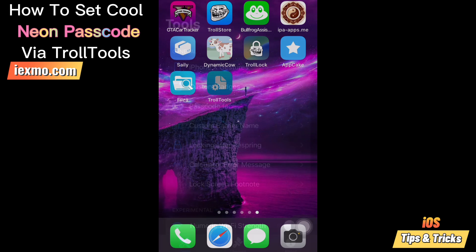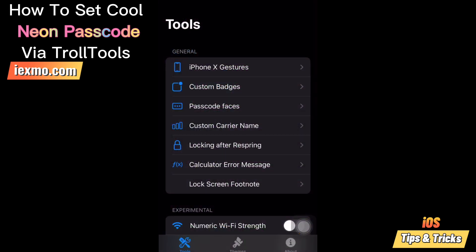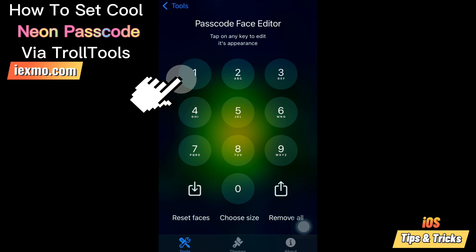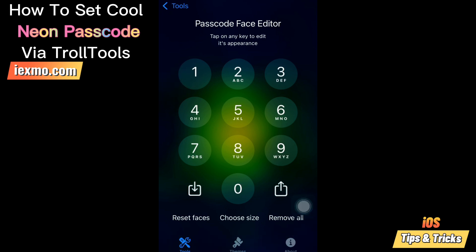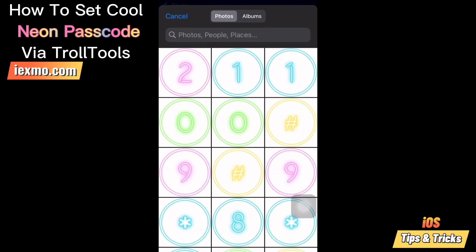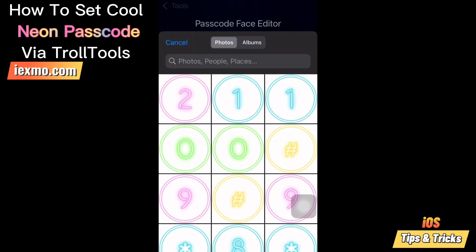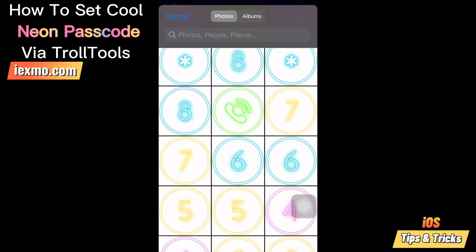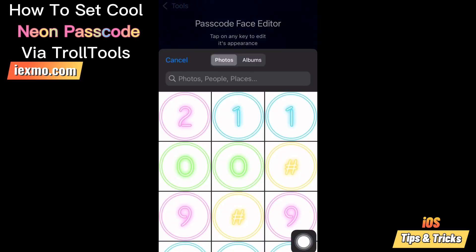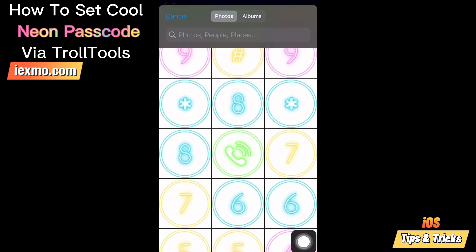Now go to the iPhone home screen and open the TrollTools app. Then select the passcode faces option. You can tap on numbers and select the perfect neon passcode number. That's it — after setting all the numbers, you can go to your lock screen passcode and see how cool this amazing neon passcode looks.